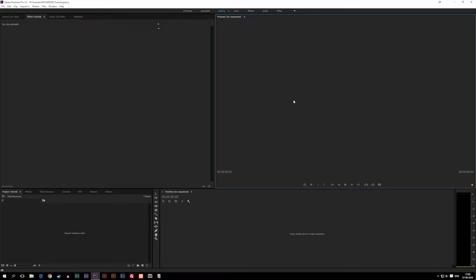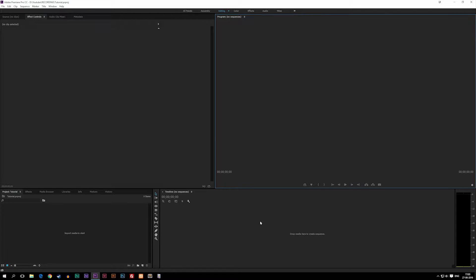Today we're going to talk about how to set up a new sequence inside our project. A sequence is something we have to have if we want to be able to take footage and drag it inside your timeline.